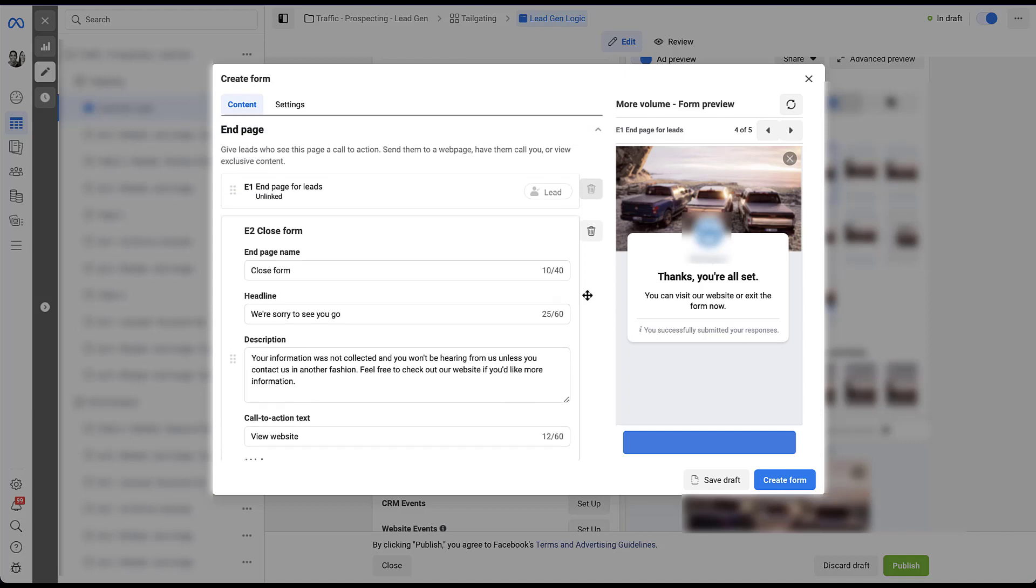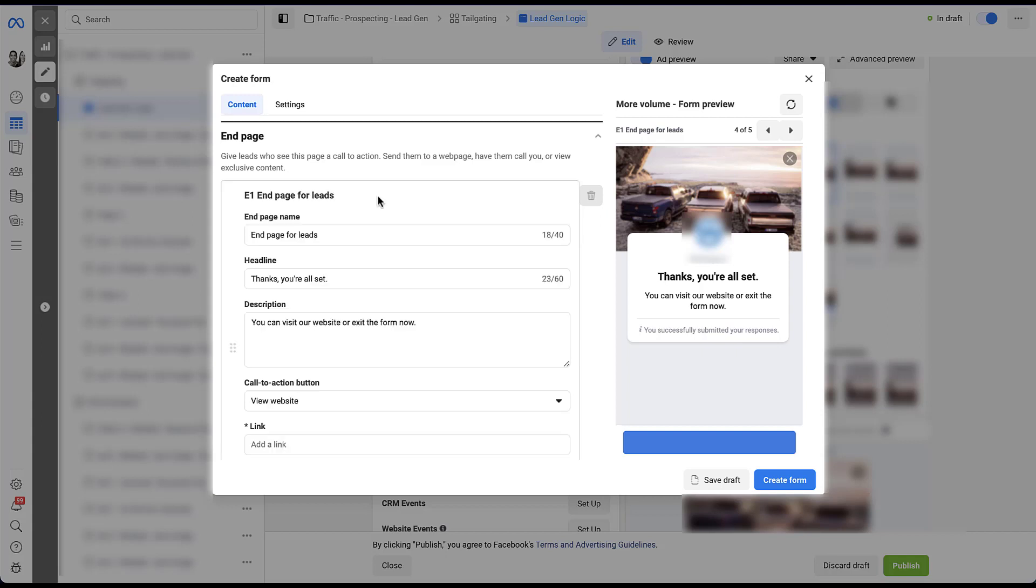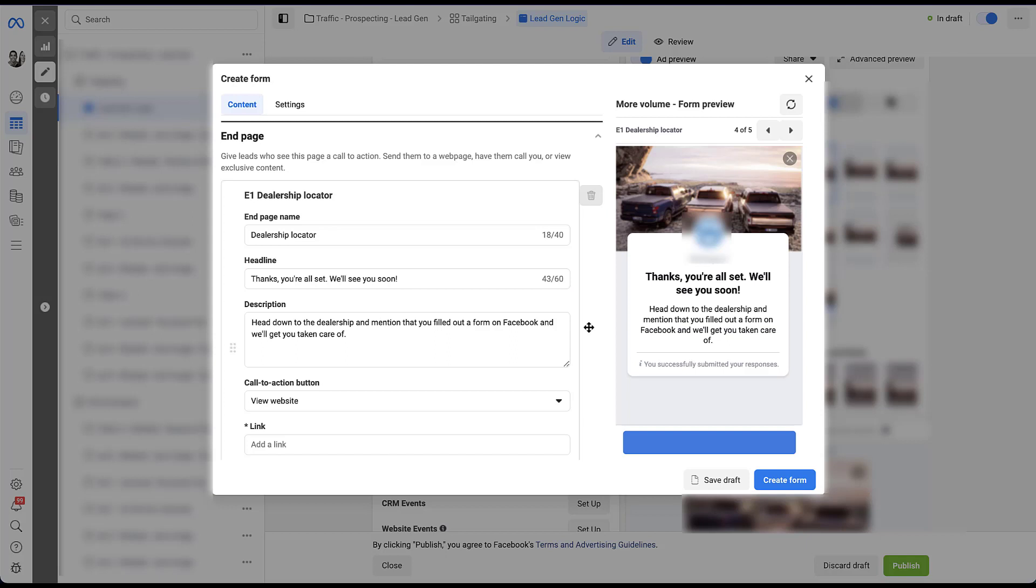So let's scroll back up here and let's assume that end page one is going to be somebody who is ready to purchase either right away or shortly from now. Again, just the same way I want to keep these things straight, I'm going to name this dealership locator. That way when I'm building these forms, assigning these end pages, I know which question the user came from. You could easily keep the message the same, but just augment it to talk about how you will see them at the dealership soon. Same thing here. We want to make sure that the user knows that we have gathered their information and all they need to do is head to that dealership location and we'll know exactly who you are and get you ready for what you want.